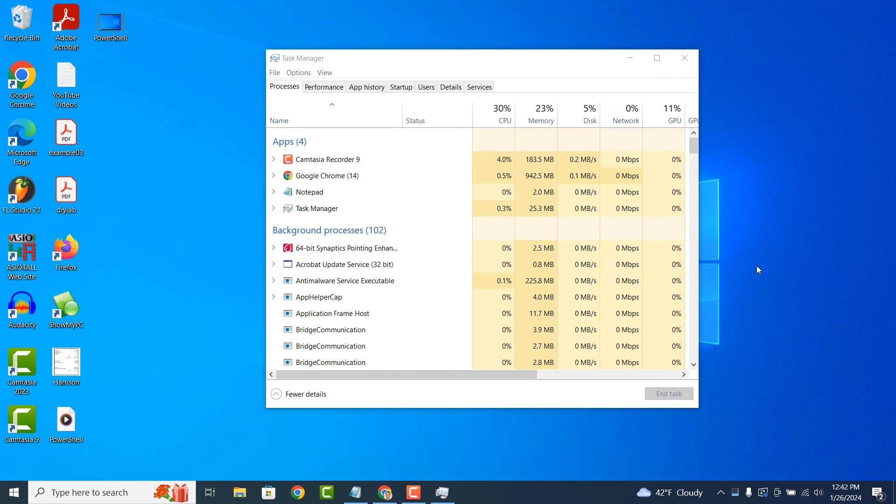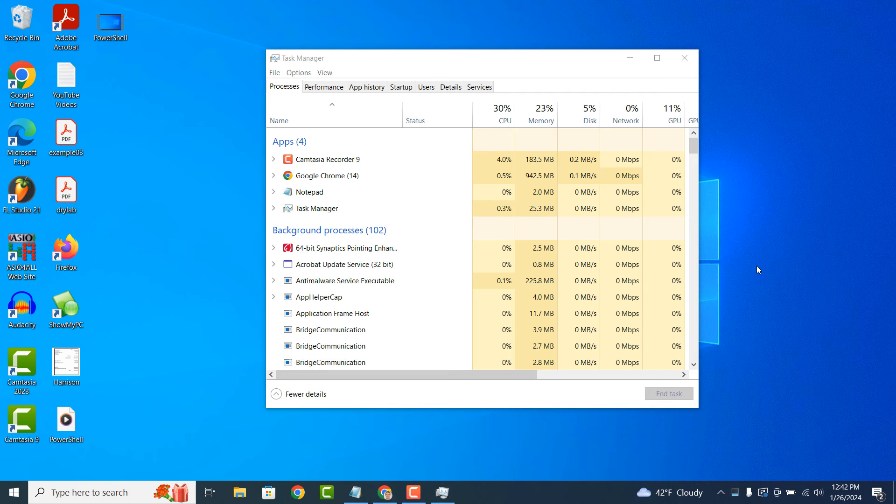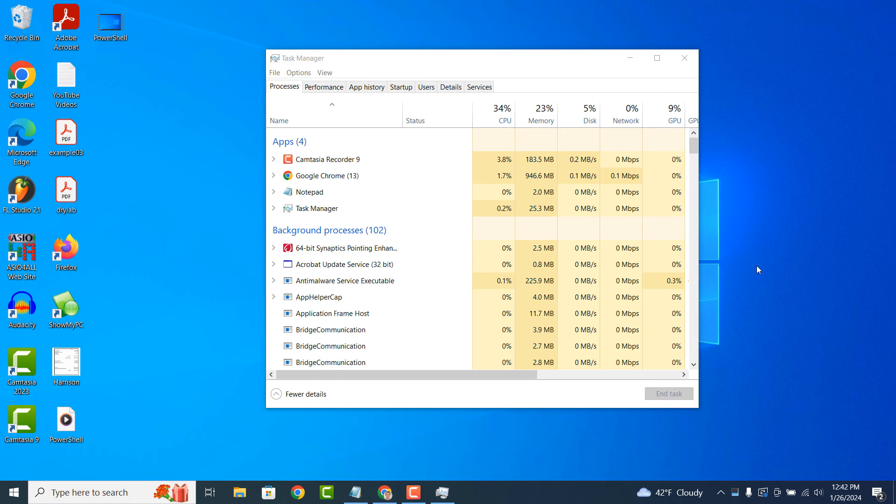Task Manager includes additional tools and tabs for more advanced users, such as the Performance tab, App History tab, Users tab and Details tab, which provide detailed information and options for managing specific aspects of your system.